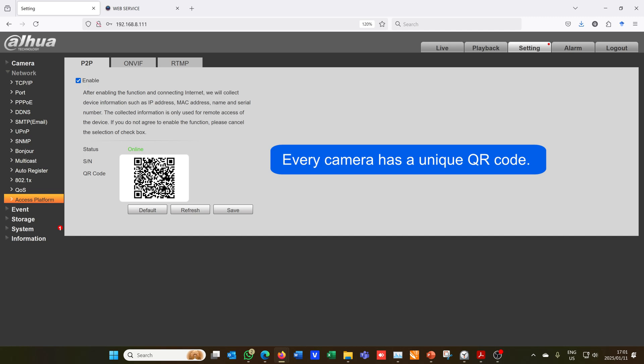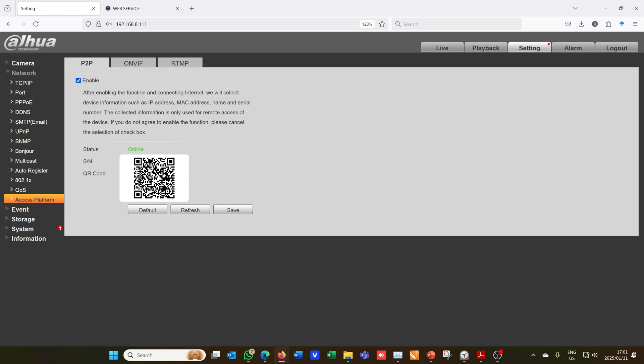What that means is in order for you to get the notifications you will have to download the DMSS app and I'll now show you the steps to follow.